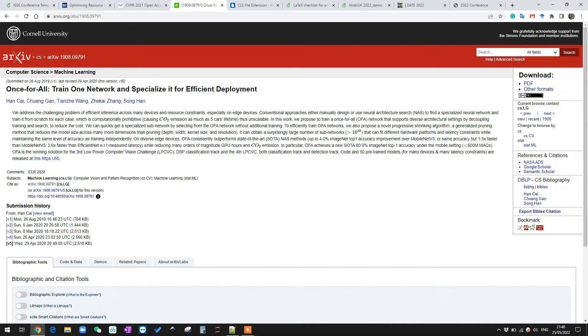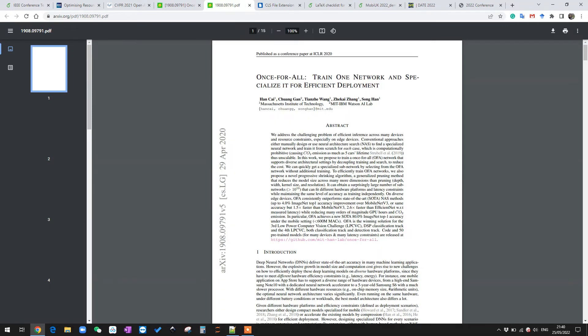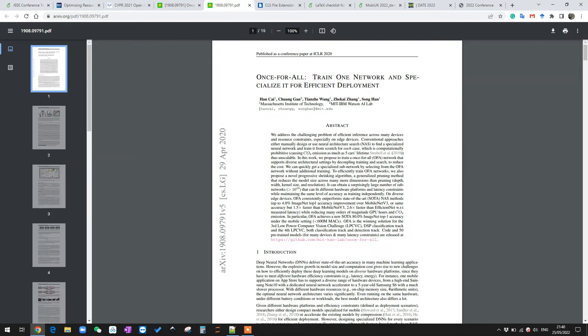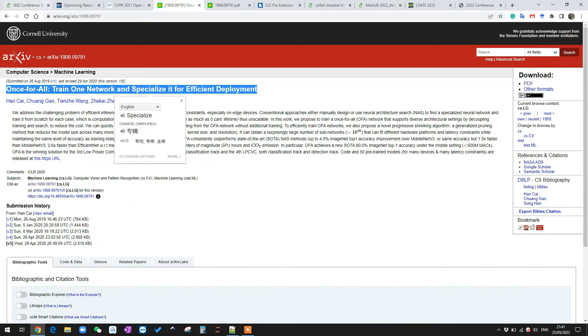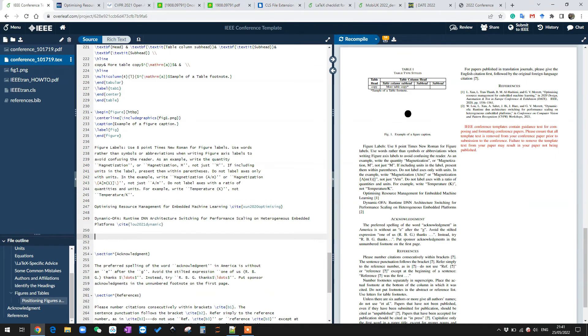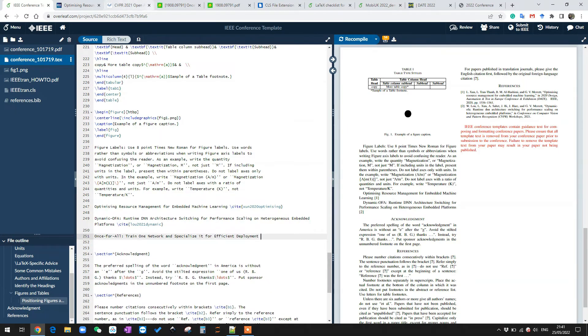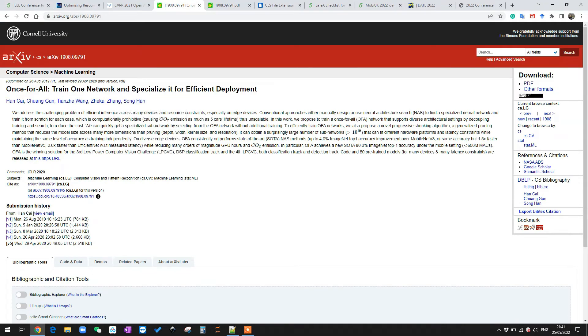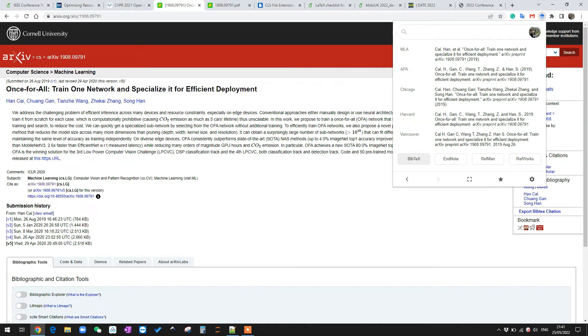For example, this is a conference paper, Once for All. You can see that in this arXiv page, it says it is accepted at ICLR 2020. And if we open the PDF, you can also see at the top of this paper, it also says the paper is published as a conference paper at ICLR 2020. So let me first copy the title to LaTeX. And if we try to cite this paper, what we can get? You can see what we get is the citation for this arXiv page rather than the correct conference information.